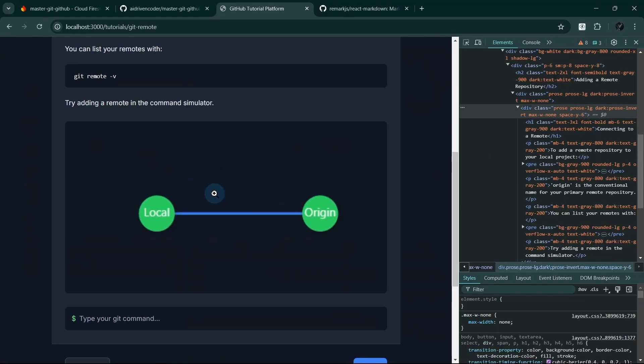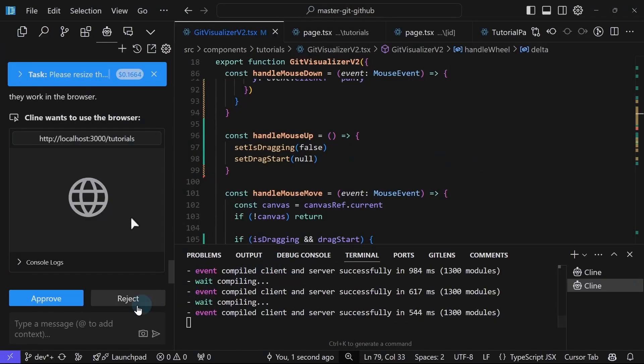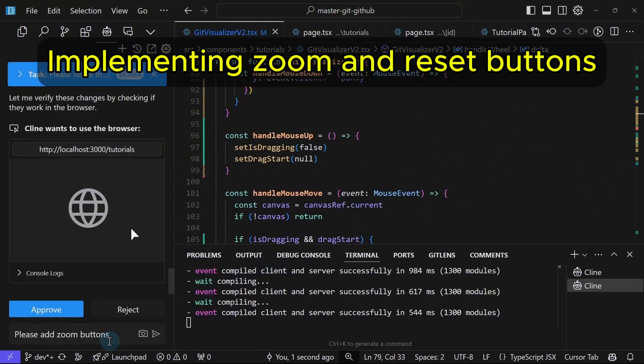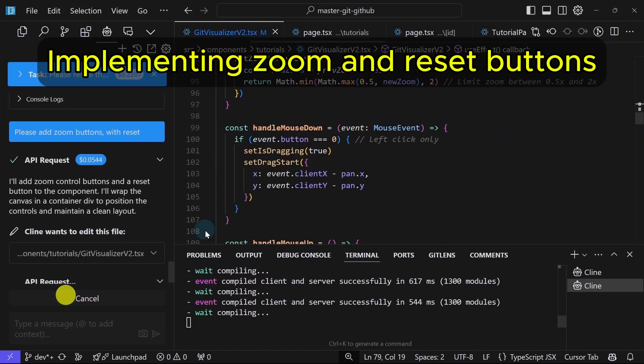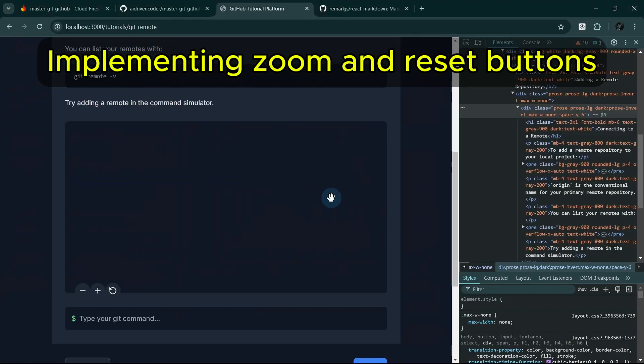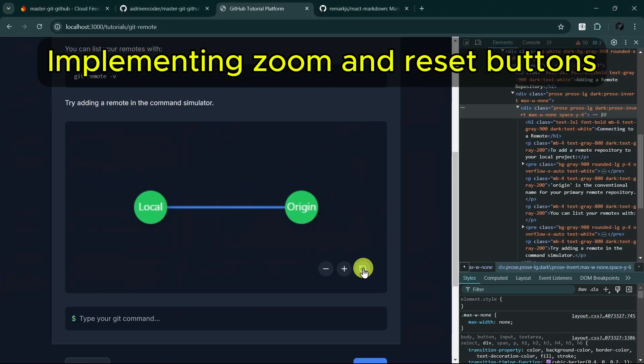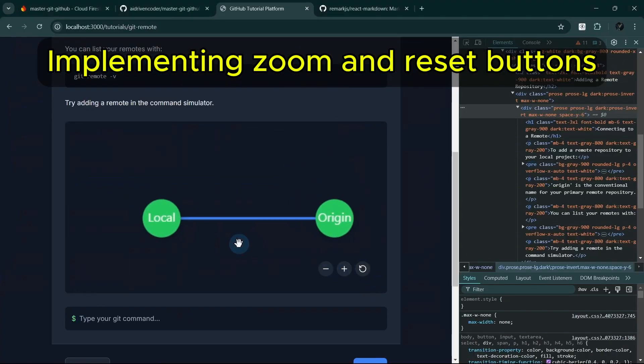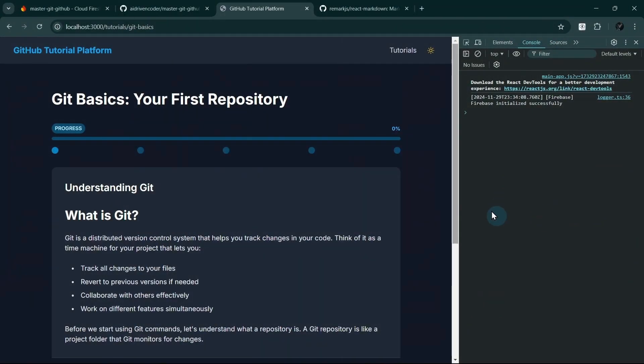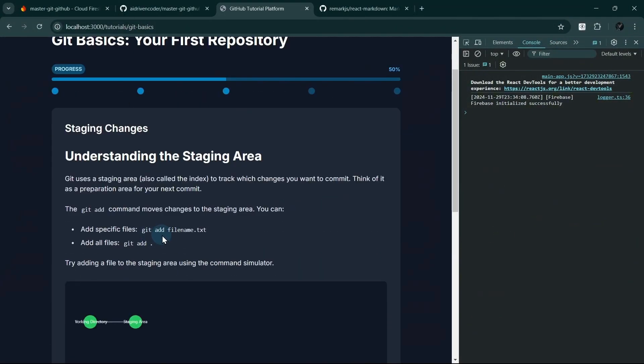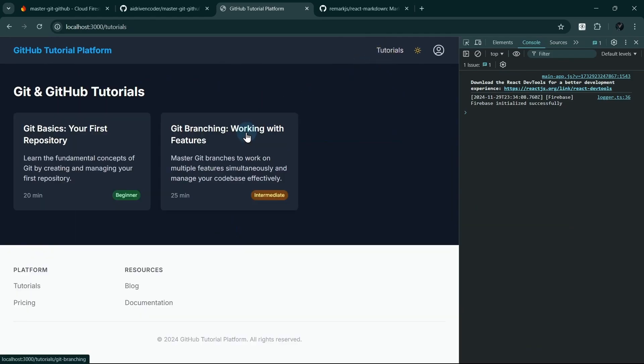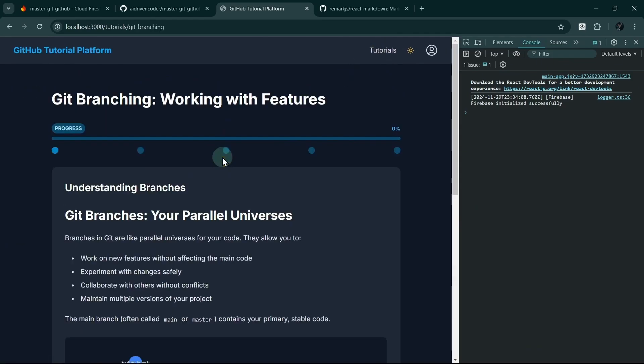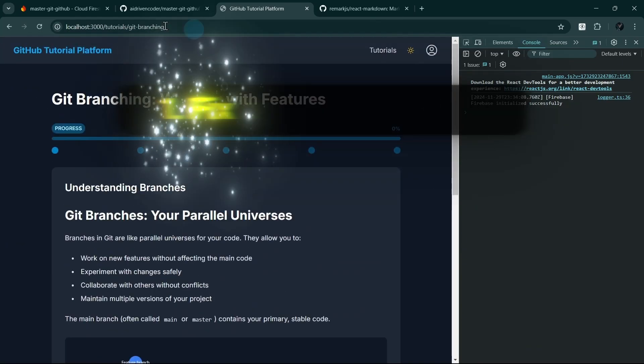All right. Nice. Maybe we can ask Cline to just simply add some zoom and restore button here. And there we have it. Our GitHub tutorial platform is now fully functional with a smooth user interface. Let's quickly recap what we've accomplished with Cline.